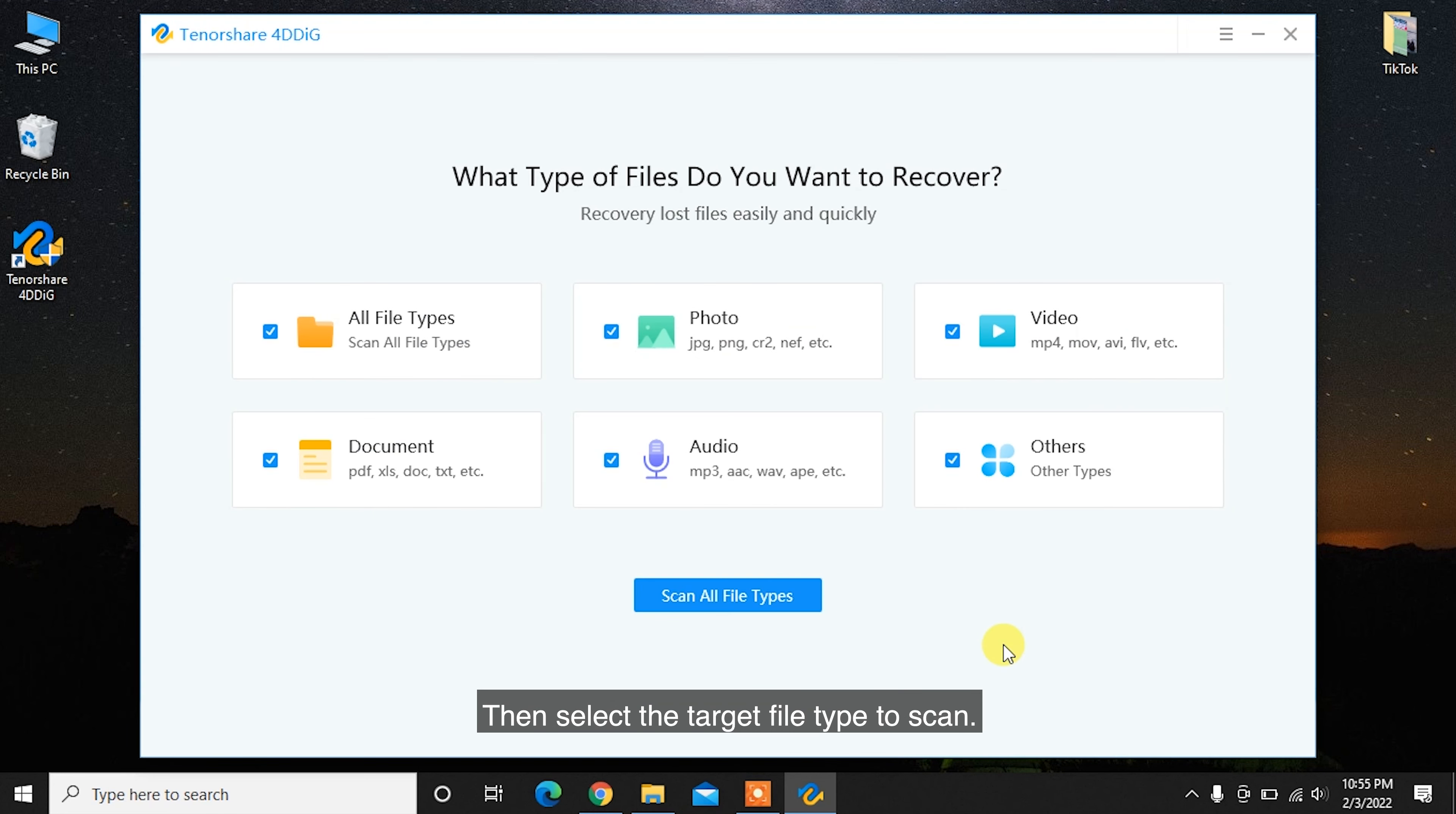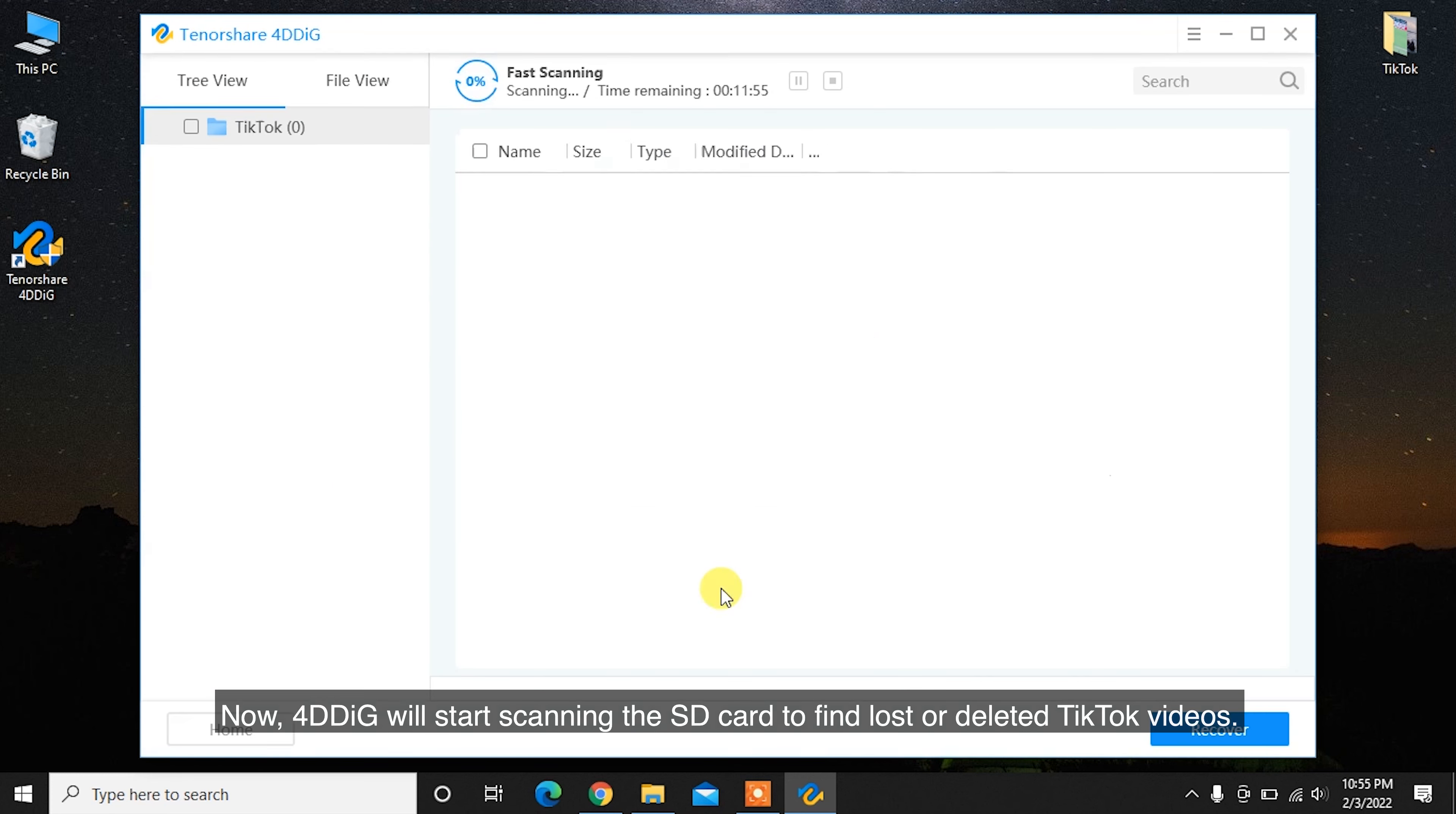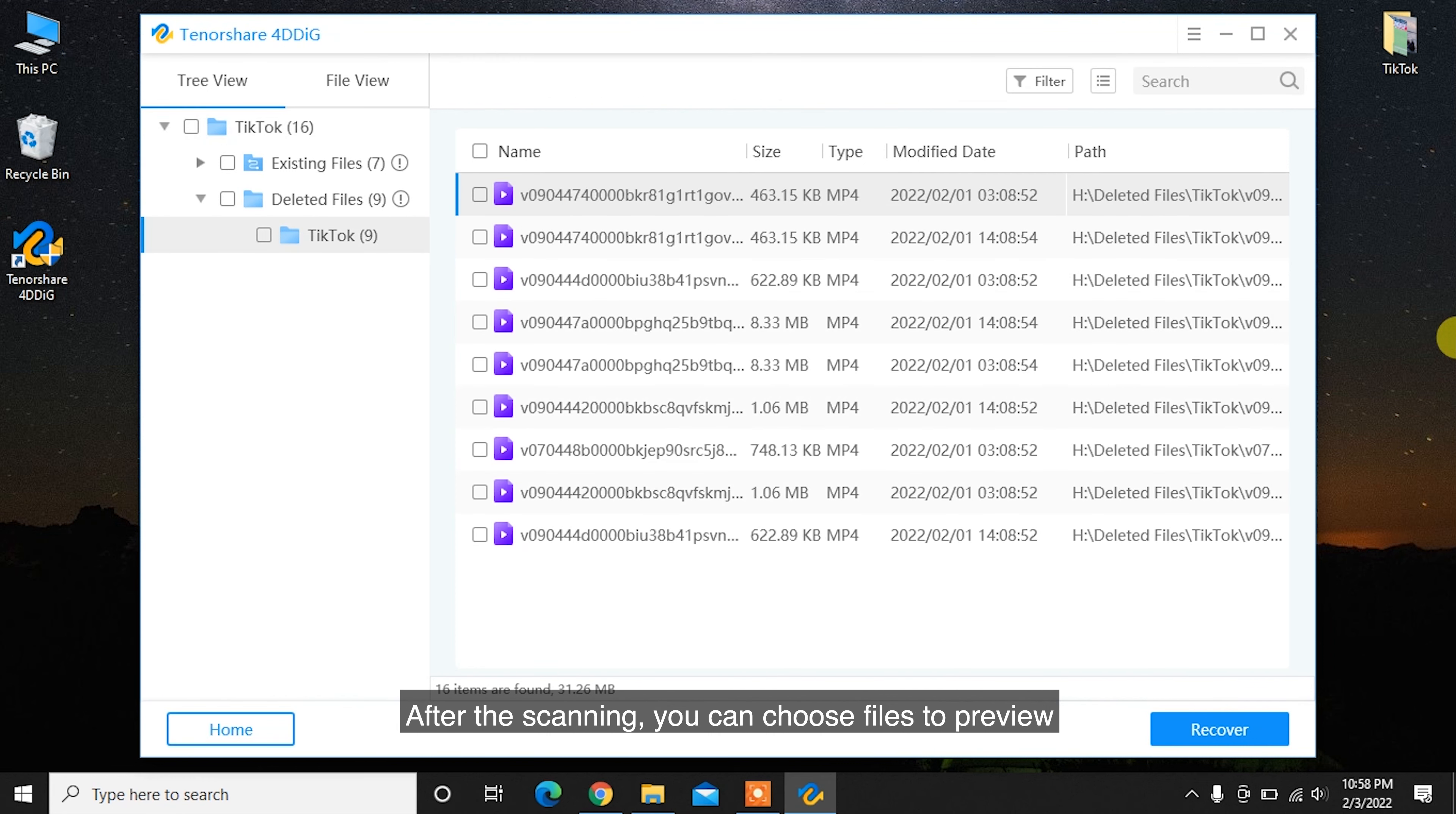Then select the target file type to scan. Now, 4DDiG will start scanning the SD card to find lost or deleted TikTok videos. After the scanning, you can choose files to preview.